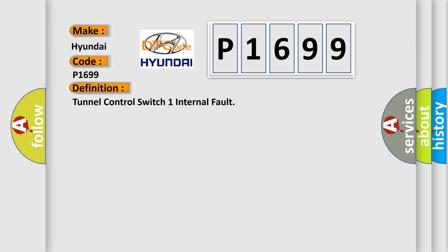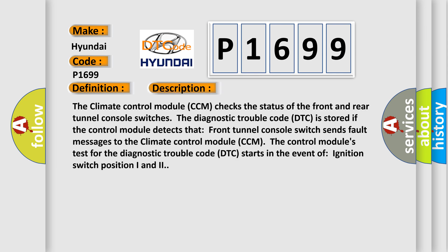The basic definition is: Tunnel control switch one internal fault. And now this is a short description of this DTC code. The climate control module CCM checks the status of the front and rear tunnel console switches.